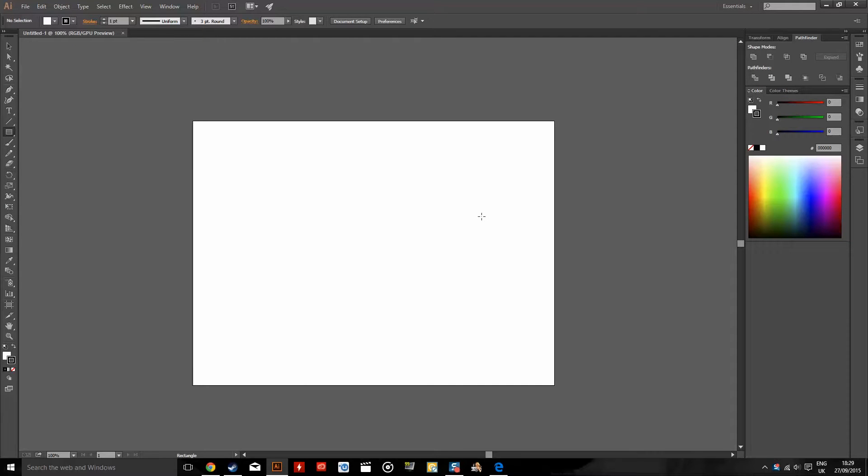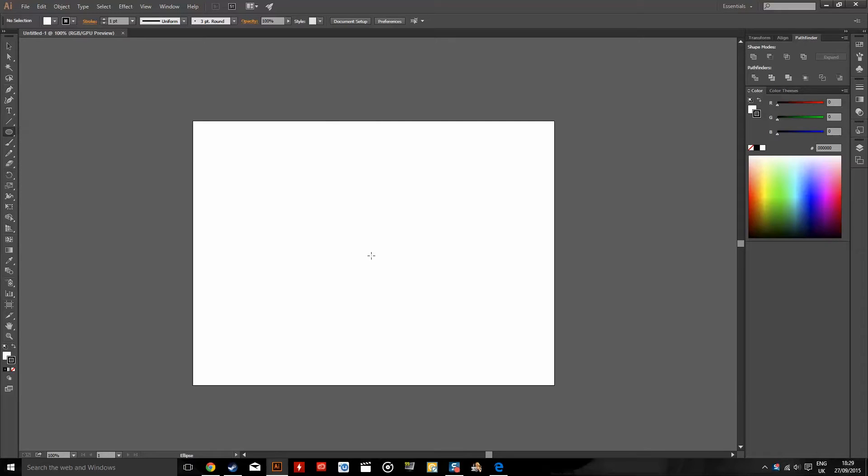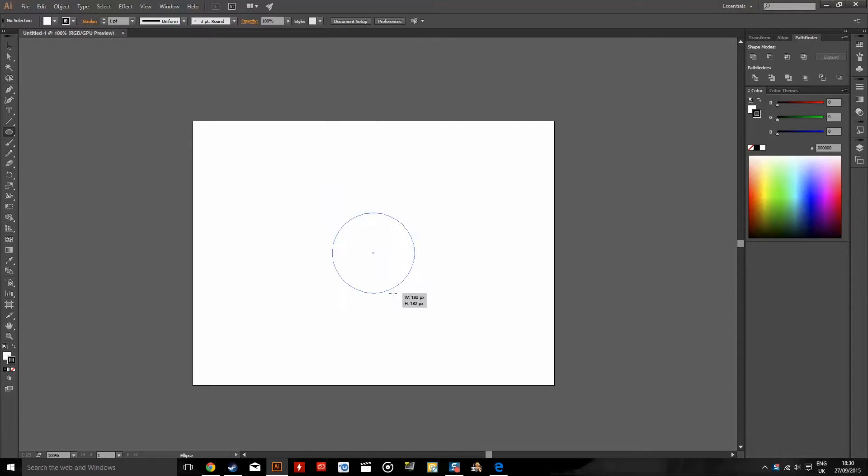Hey guys, welcome to another tutorial. In this video I'm going to show you how to center an object. So simply we'll create an object. I go into the shape tool, I'm going to create a circle.